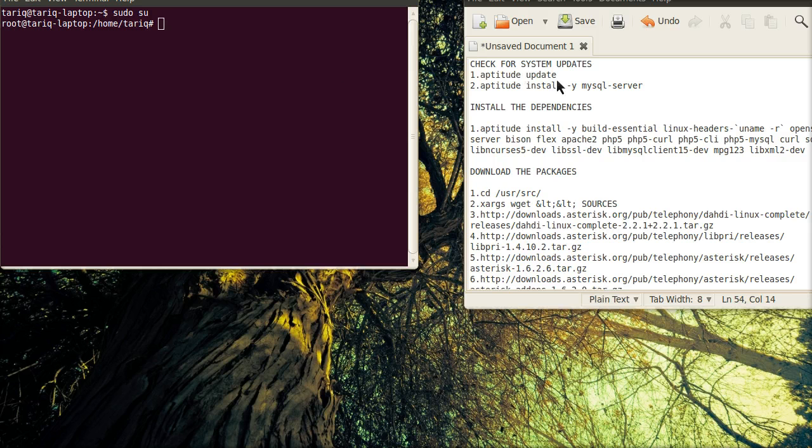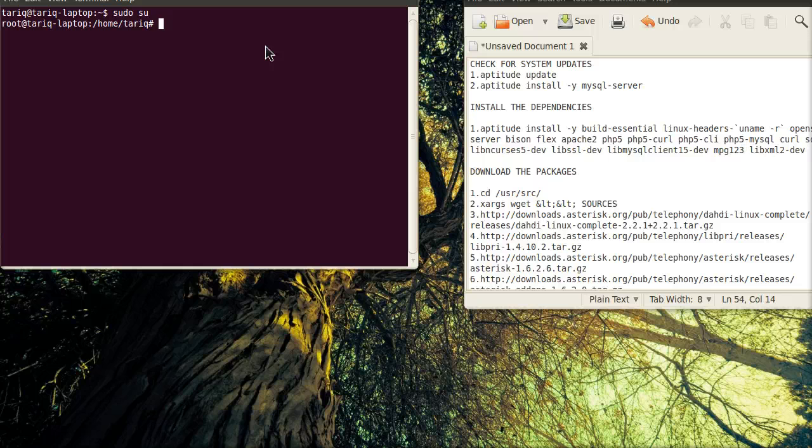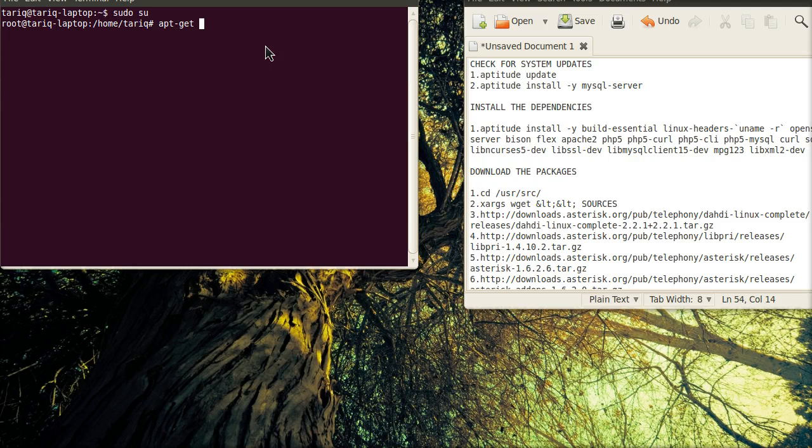We will follow this procedure which I have already sorted out on our notepad. First of all, we will check if there are any system updates. So, we will use the apt-get command.